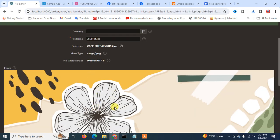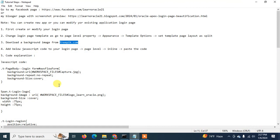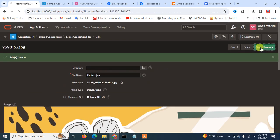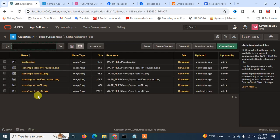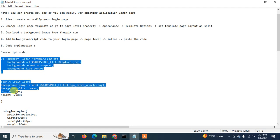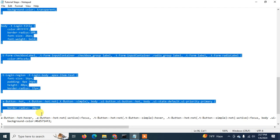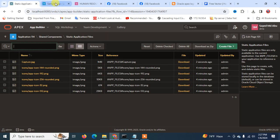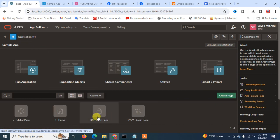After creating the file, I'm going to rename it. I put this image name as 'capture' and save changes. When you click on Static Application Files, you can find 'capture.jpg' is there. Now the next step is to copy the JavaScript or CSS code — I will explain this code to you — and go back to the login page.